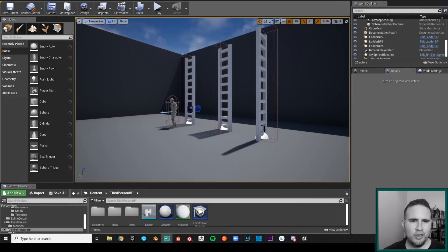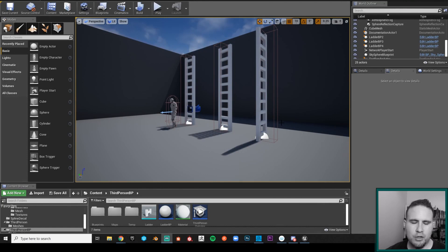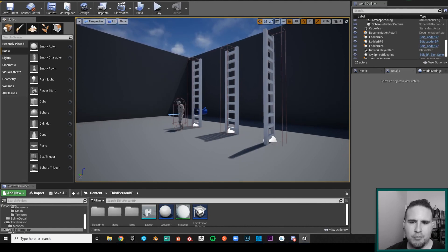Hello friends and colleagues, welcome back to the Ladder tutorial series. I'm Nadav, and in this episode we are going to give our player the climbing animations.